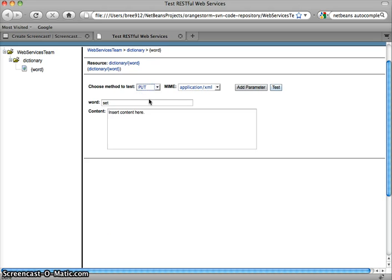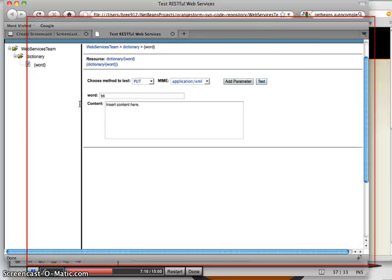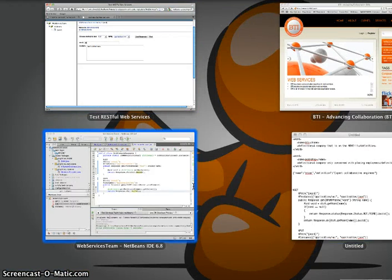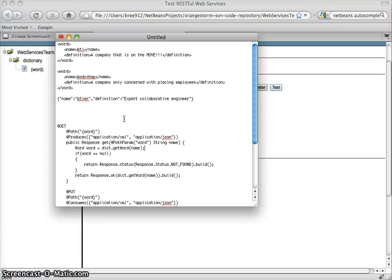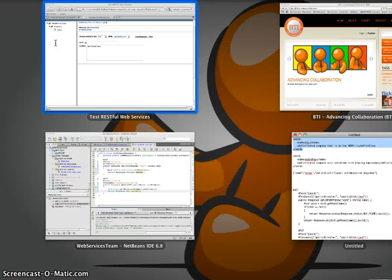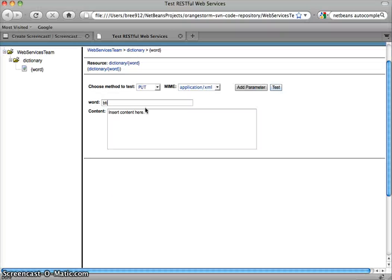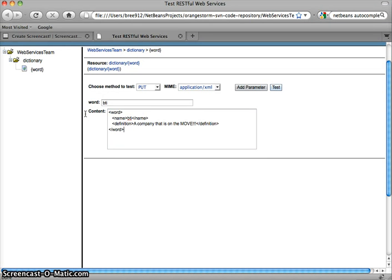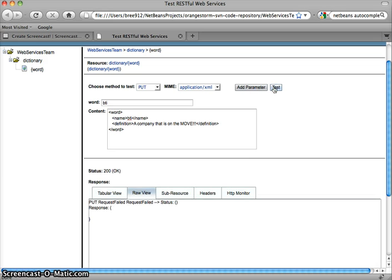So here's our definition for set. So now let's say we want to do a put. We're going to send an XML. Let's create a new word. We're going to create a word for BTI. So I've already got some canned XML over here of a word. So we've got BTI. We've got some XML with a definition here, a company that is on the move. Sounds good. I think that identifies us pretty well.